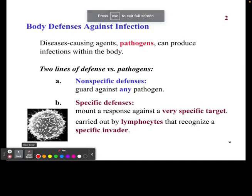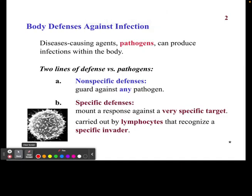In this video, we are going to talk about nonspecific defenses that our body uses to protect itself against what we call pathogens. Pathogens are the bad guys.